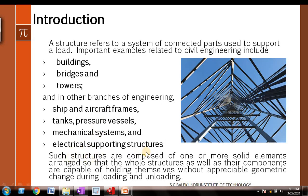Such structures are composed of one or more solid elements arranged so that the whole structure as well as their components are capable of holding themselves without appreciable geometric change during loading and unloading. When you load and unload, the elements of the structure do not have any appreciable geometric change — there may be some minor change, but nothing significant you can observe.